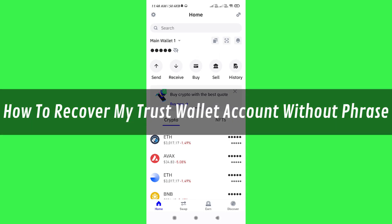Hi guys, in this video I will show you how to recover my Trust Wallet account without phrase.